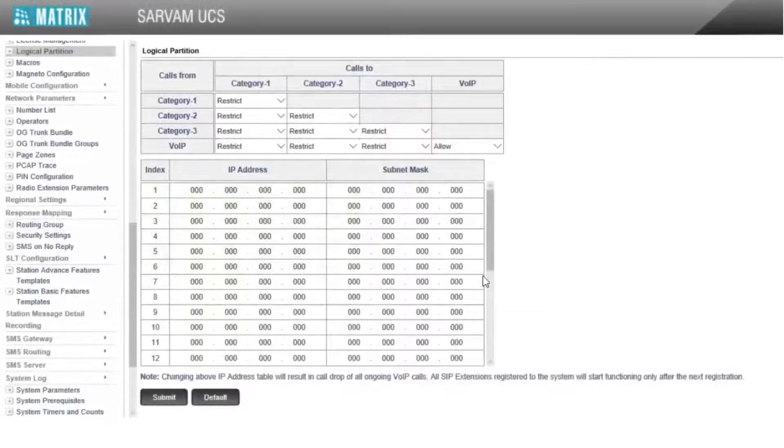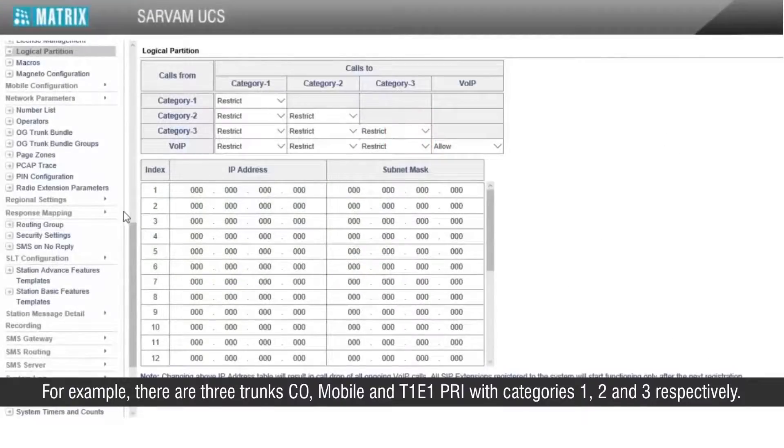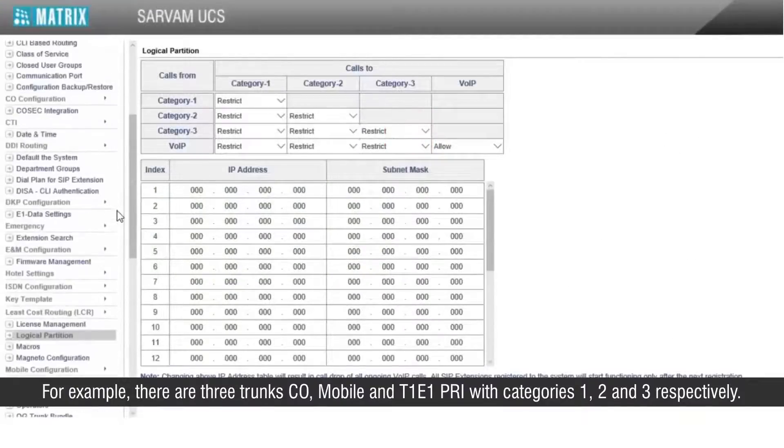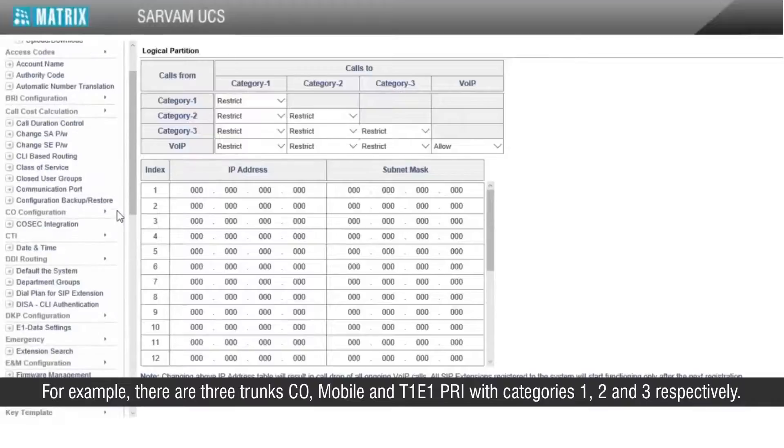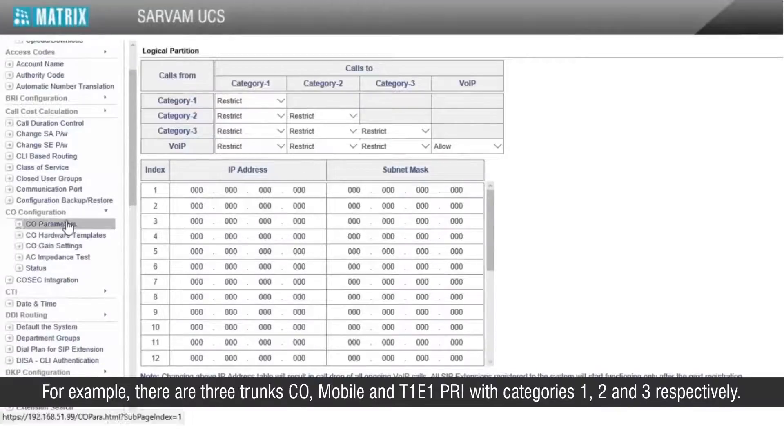For example, there are three trunks — CO, MOBILE, and T1E1 PRI — with categories 1, 2, and 3 respectively.